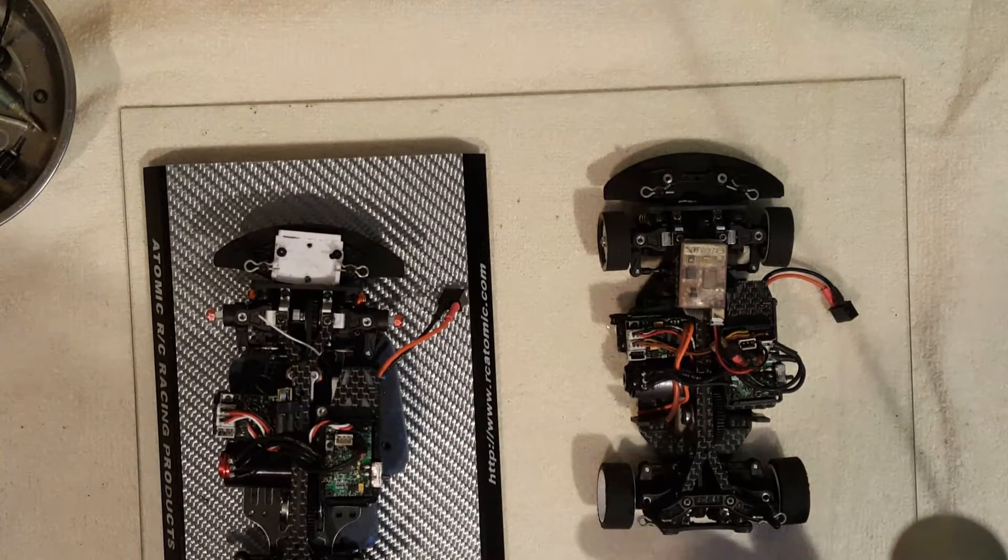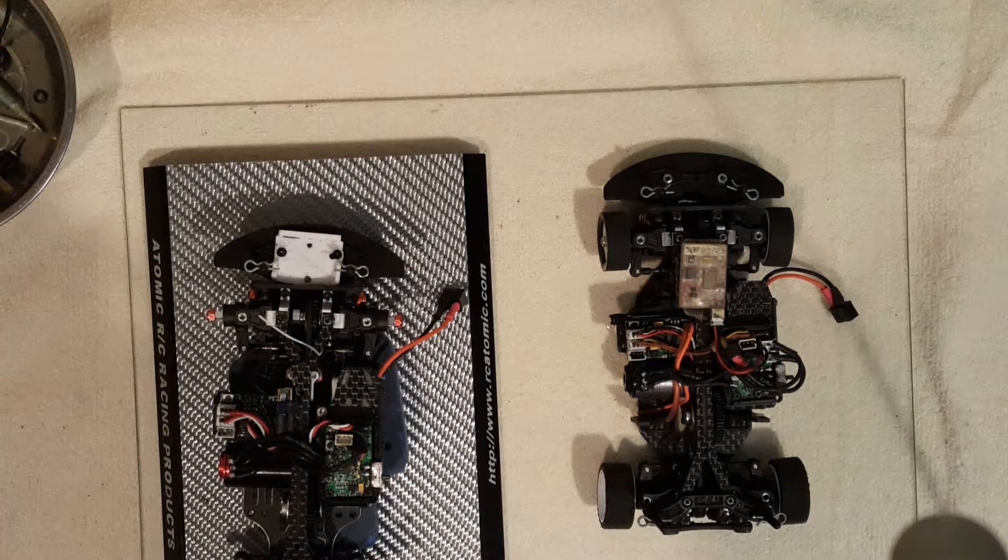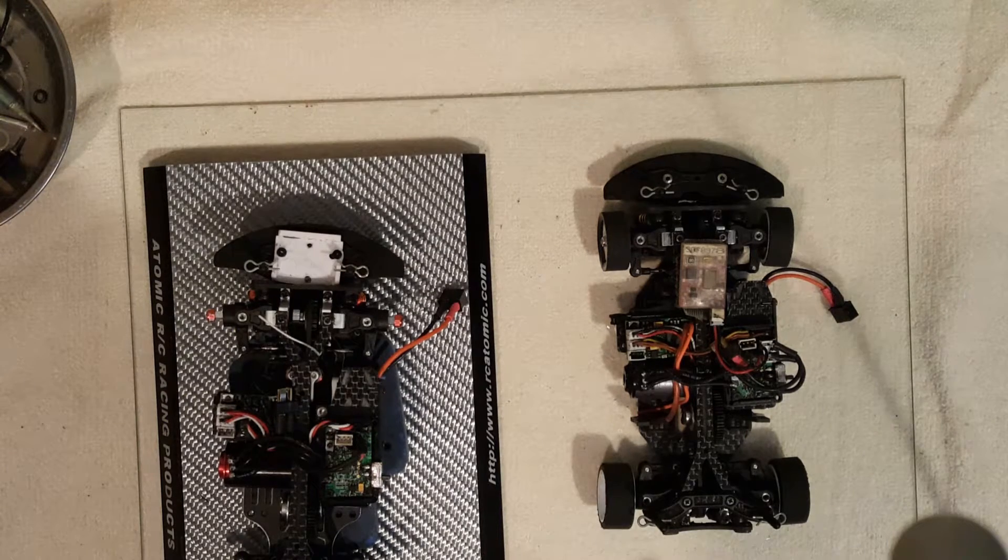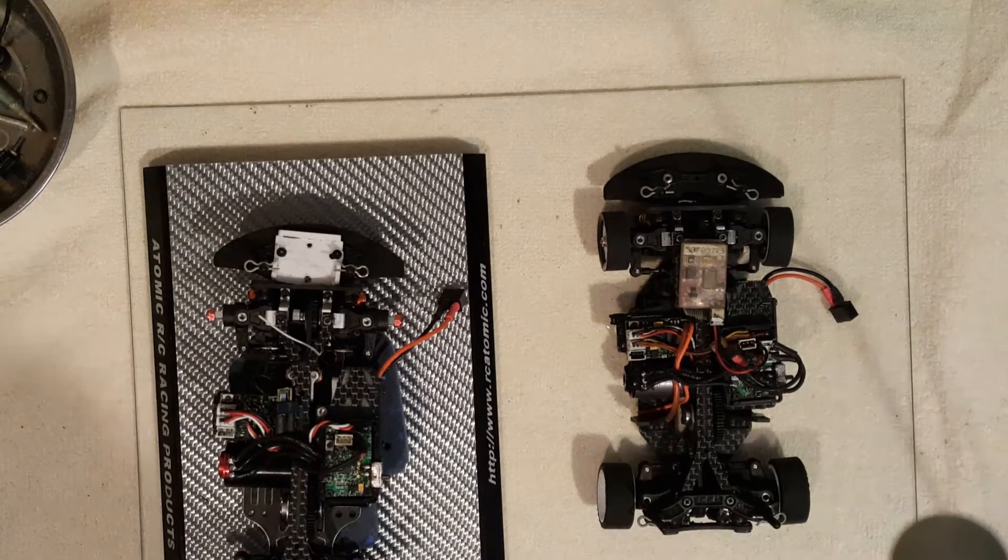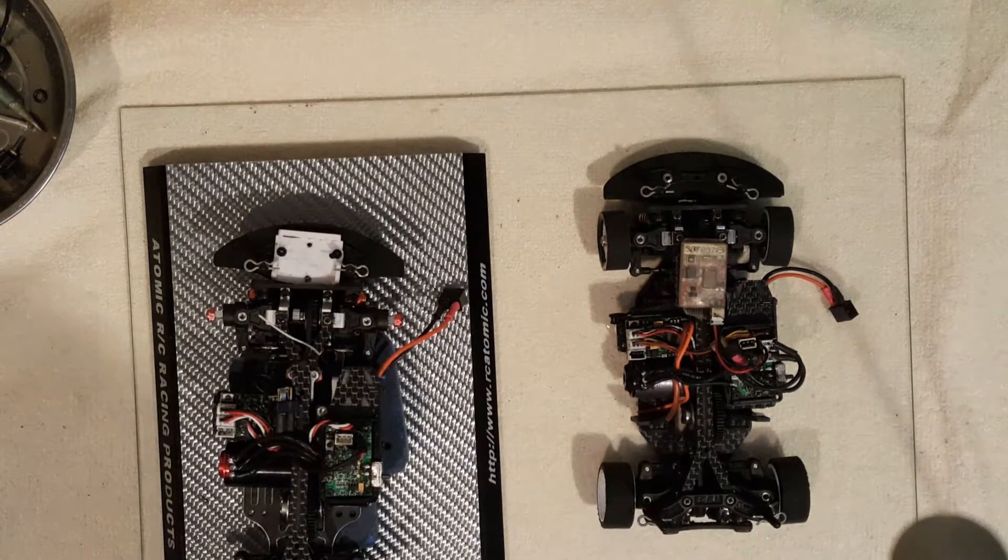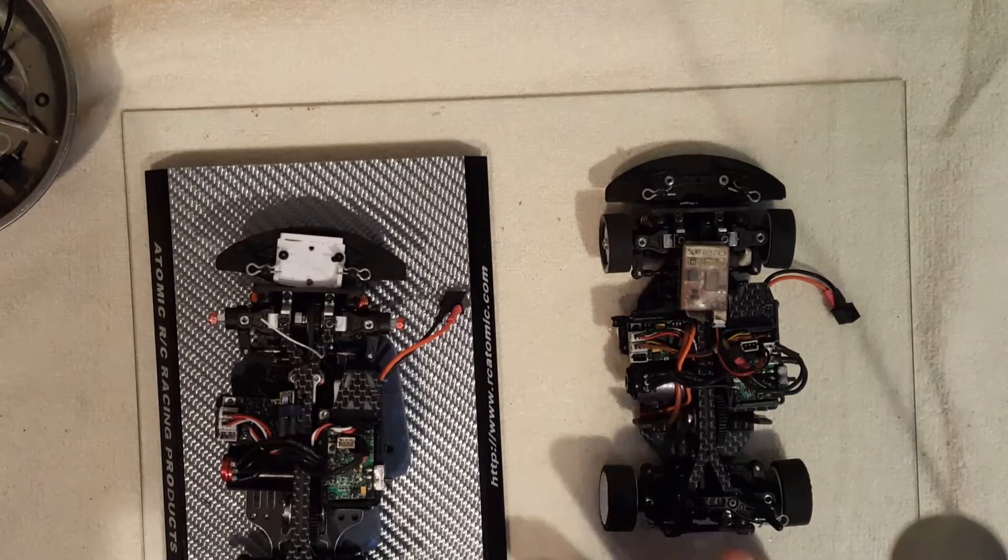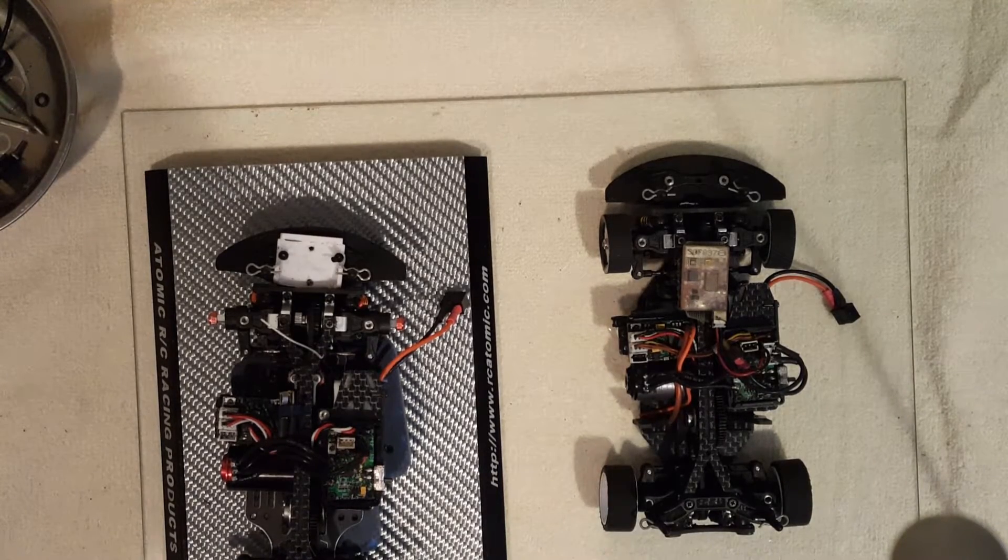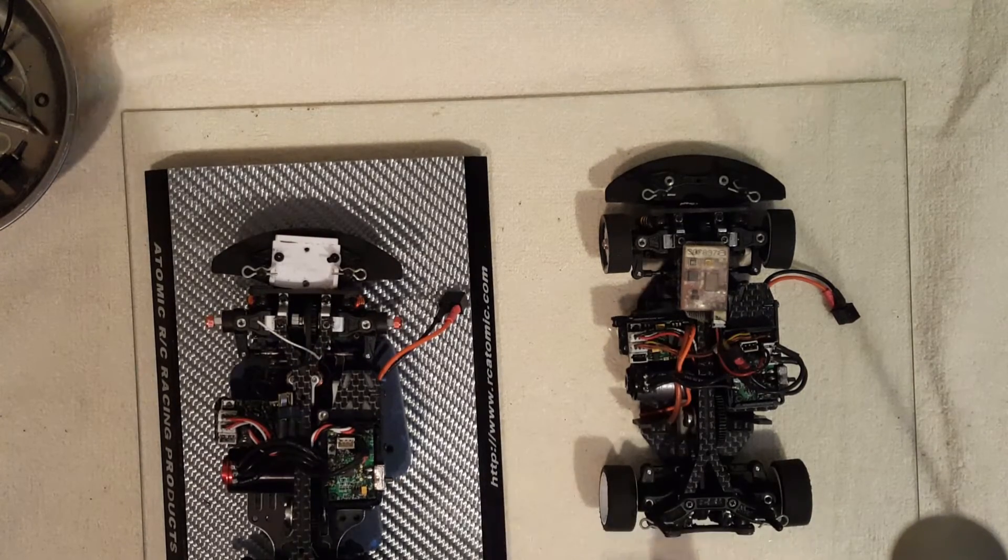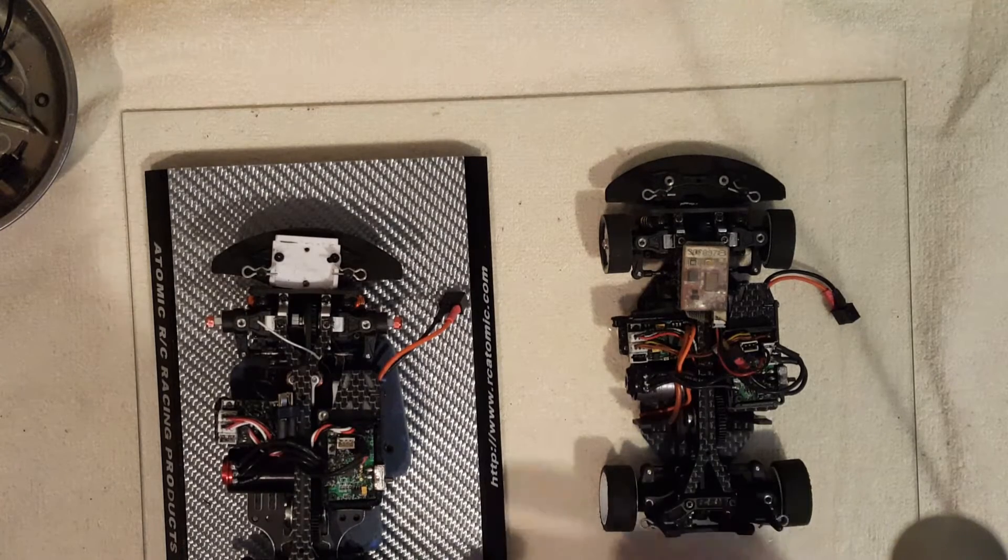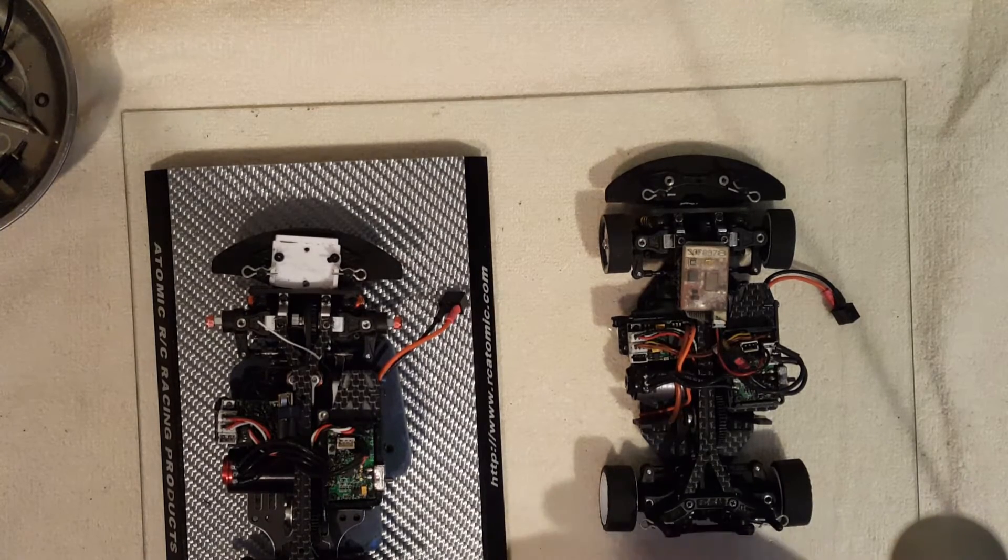And when you factor in that $190, I think GLA is $250, but that comes with servo, a battery and a receiver. Maybe not even a receiver, I think it does though. But when you factor that in, by the time you buy those three things for the Atomic car, it's less than $250. I think it's probably $240.